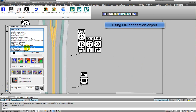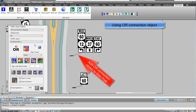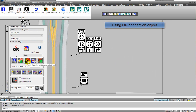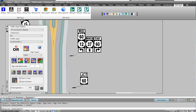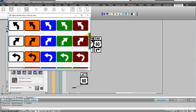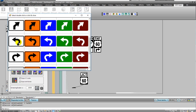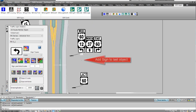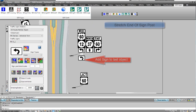You can use an OR connection object. Click on add sign to selected object. Select a category from the drop-down list and a traffic sign from preview images. The traffic sign automatically connects to the last object.